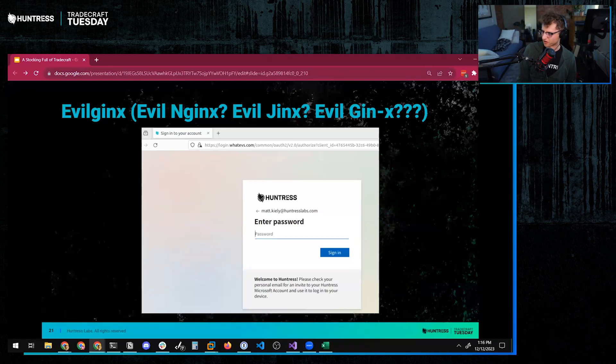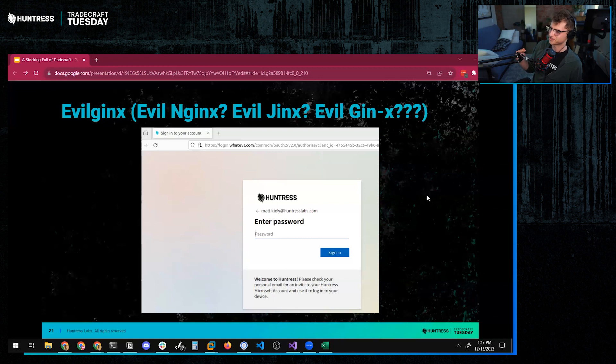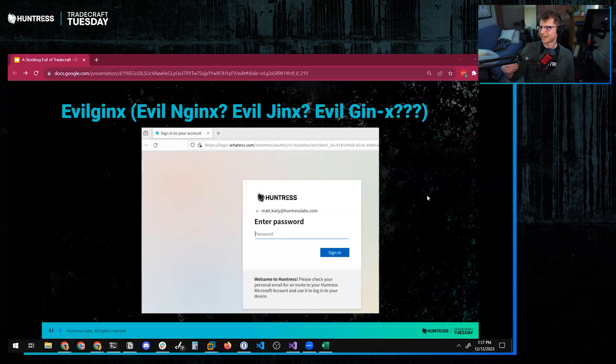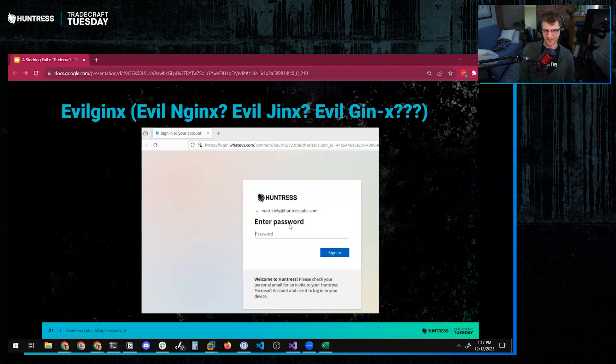One other thing that I learned recently, Dre, you might find this interesting, is that if your organization uses some kind of custom artwork, so in this case, Huntress Labs, when I try to sign into Huntress Labs on Microsoft,